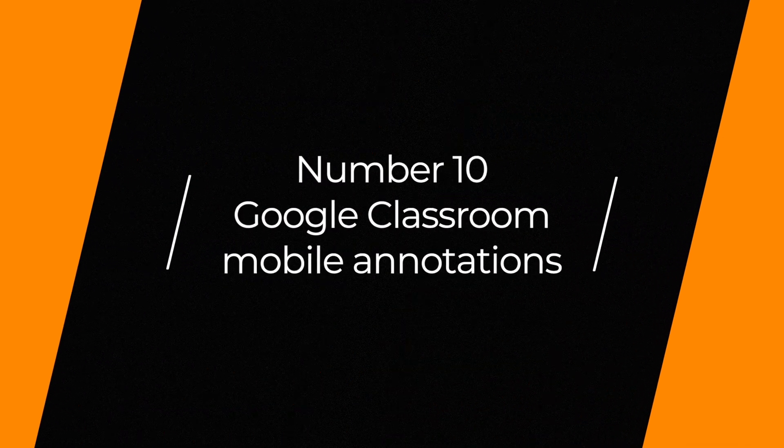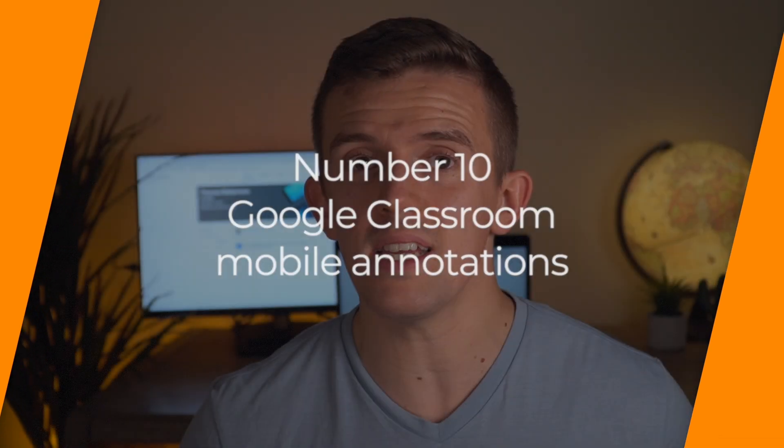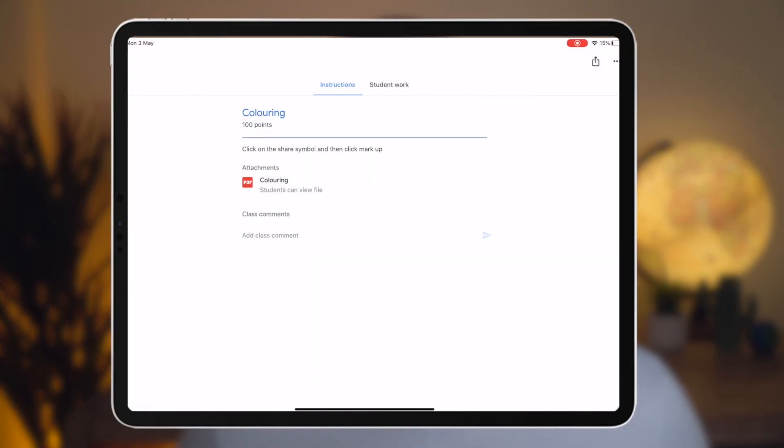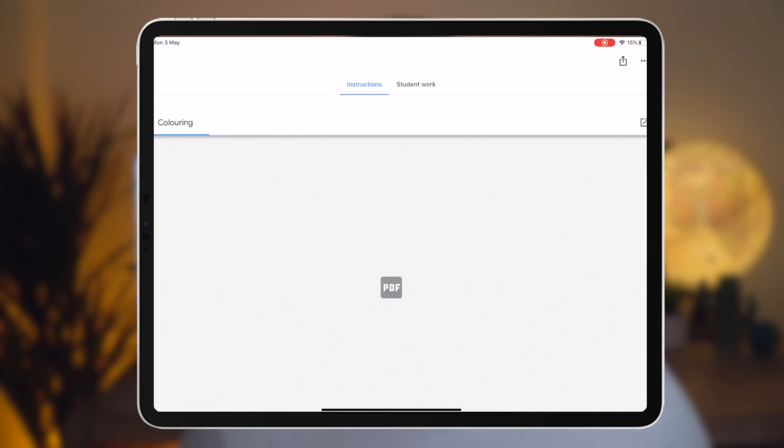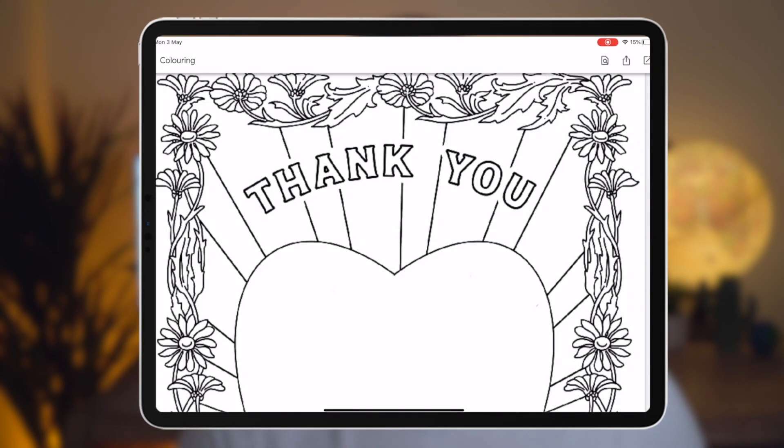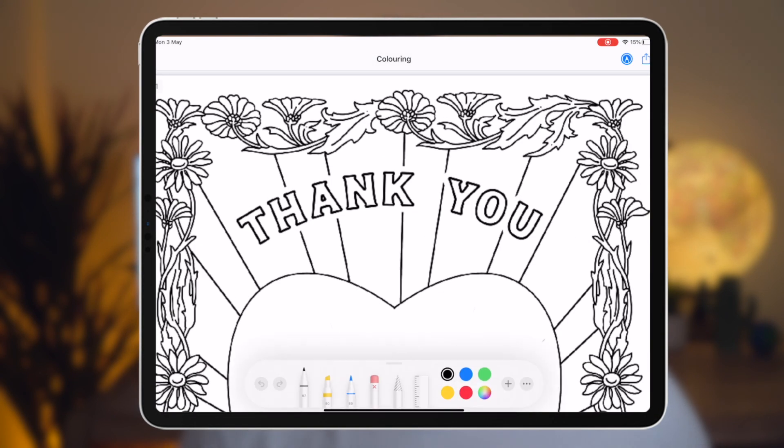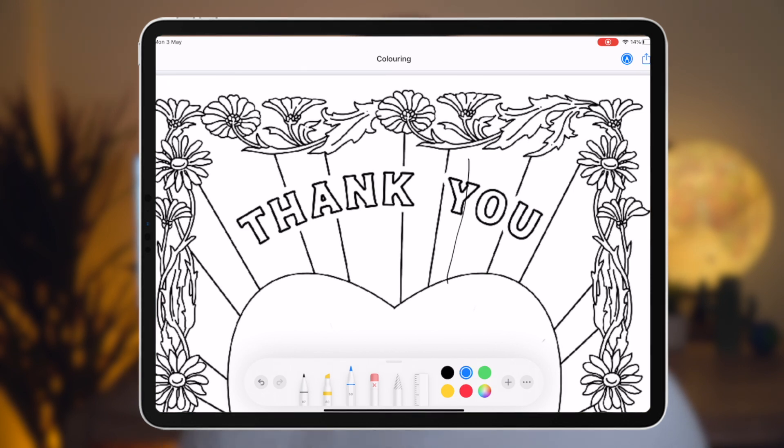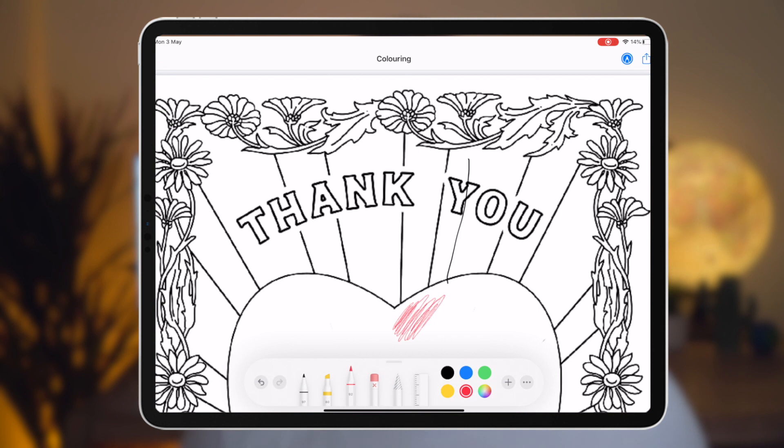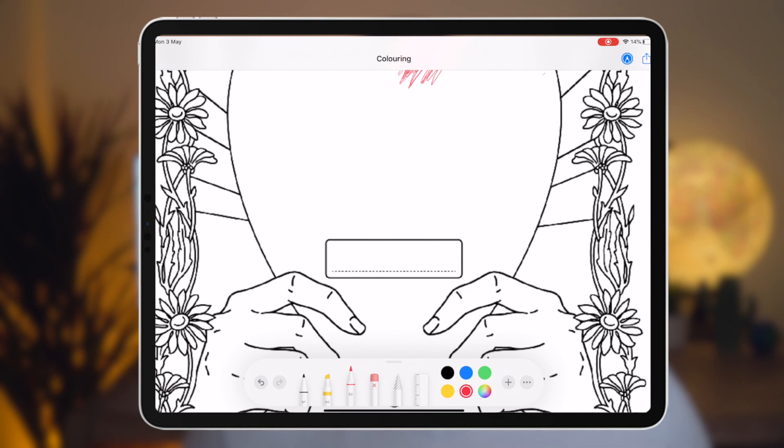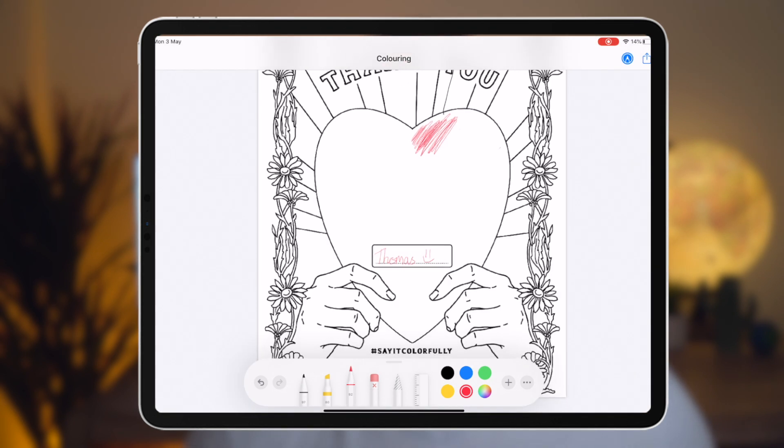Number 10 is a game changer and I didn't realize this until recently. The mobile version of Google Classroom has more functionality. So iOS or Android, you can actually annotate on different assignments. Whether it's a PDF or something along those lines, as a teacher, I can then annotate those documents and that makes it really clear to children. Or children, if they have a mobile device, can also annotate documents.